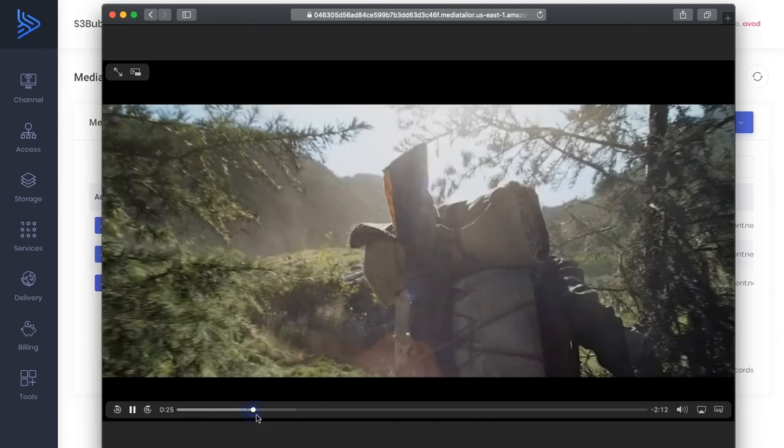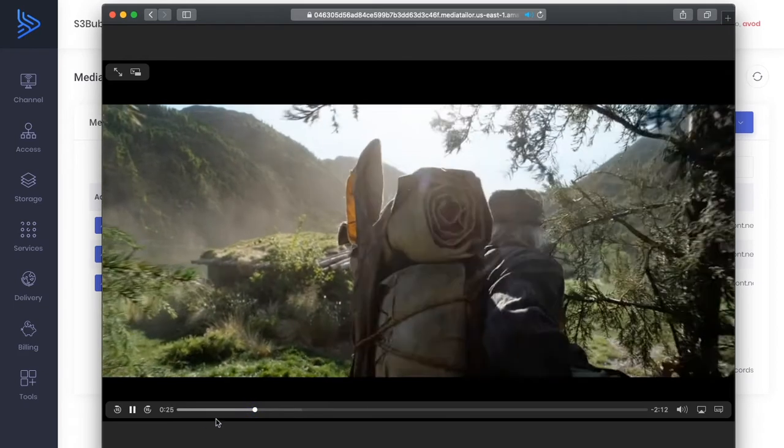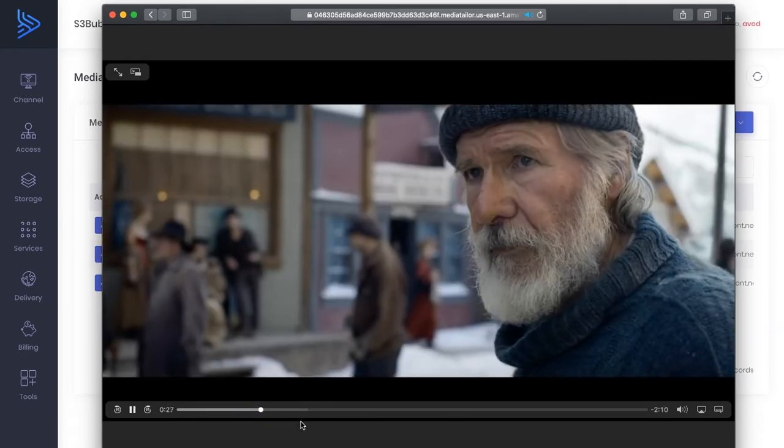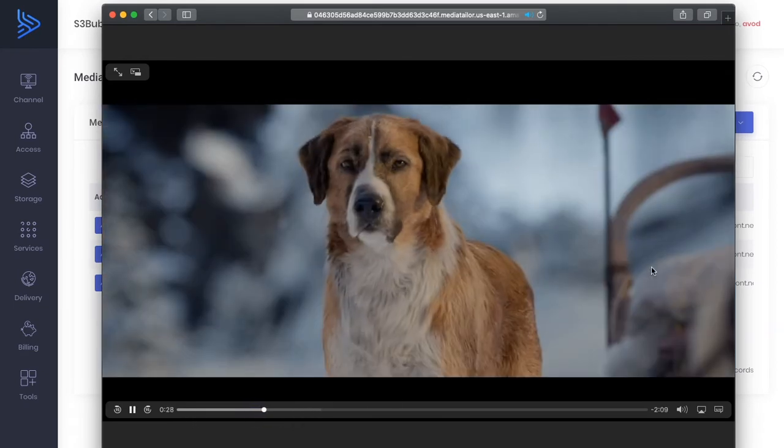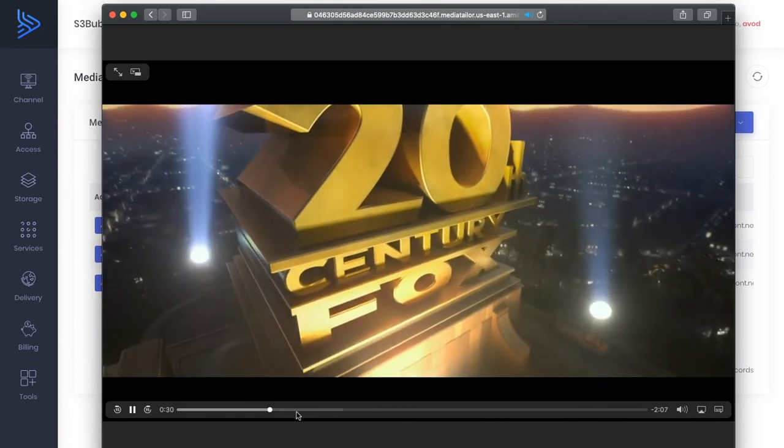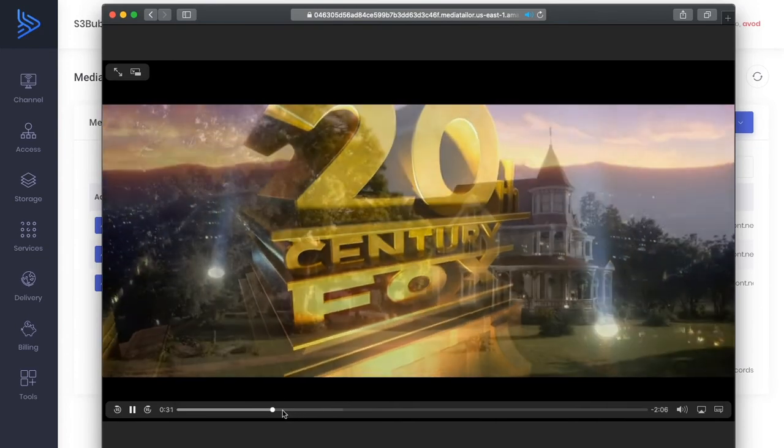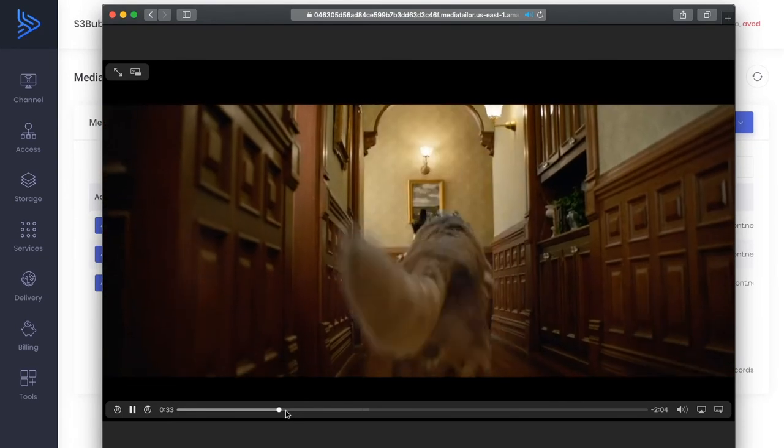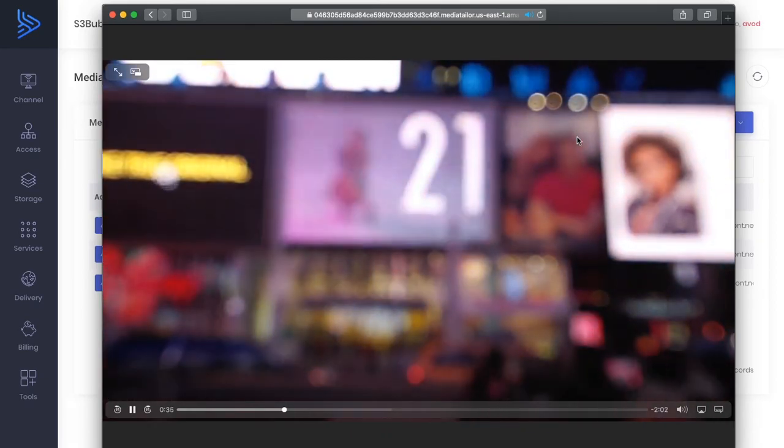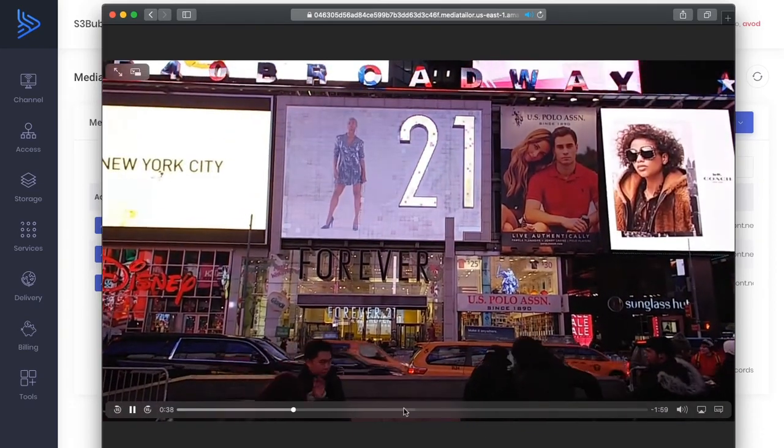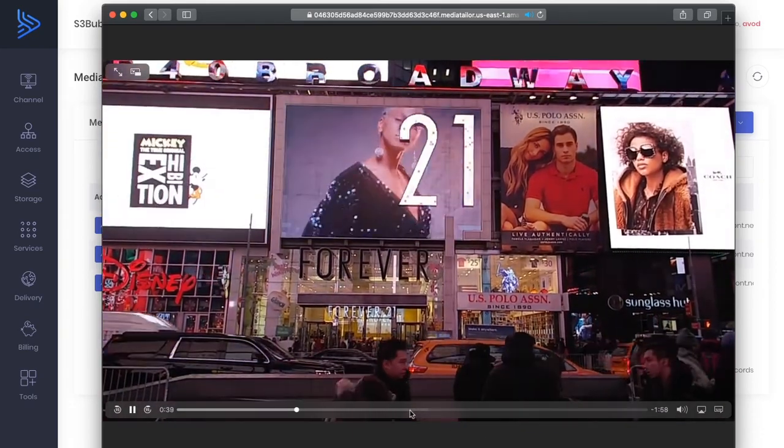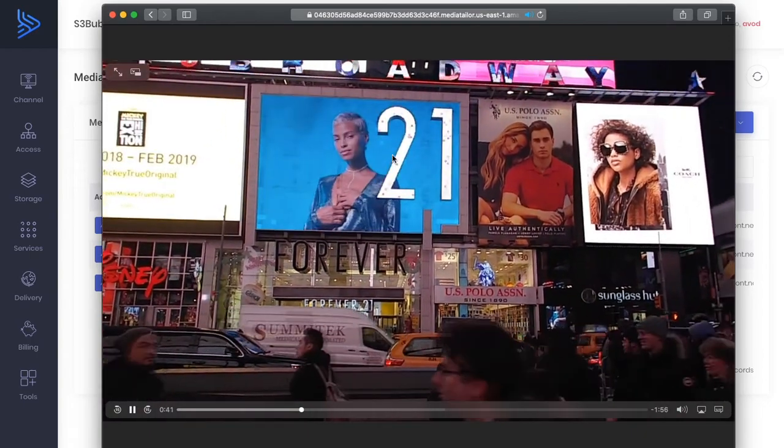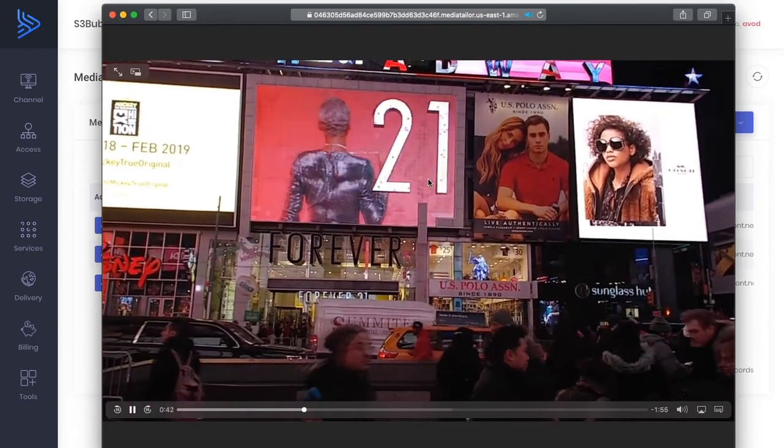Okay, so we added one at the start and there will be one that will be stitched in at 25% of the video which is probably around about here. Okay, so you can see it's stitched in.